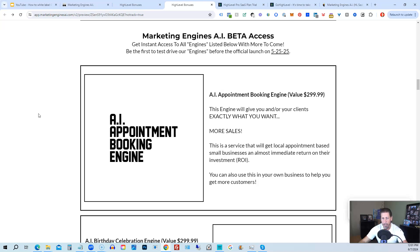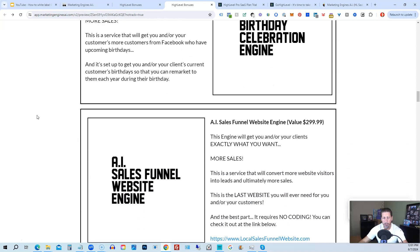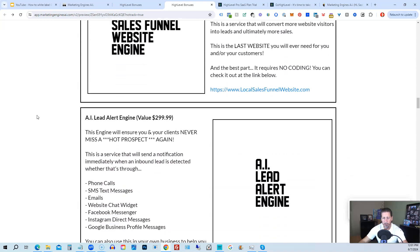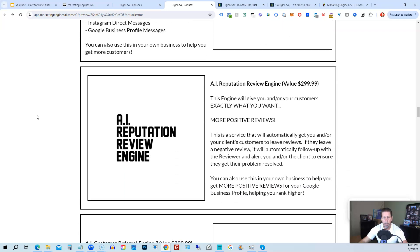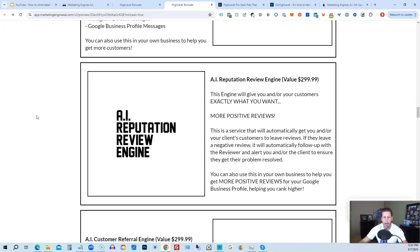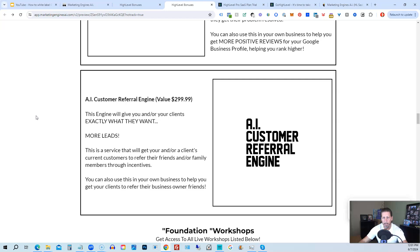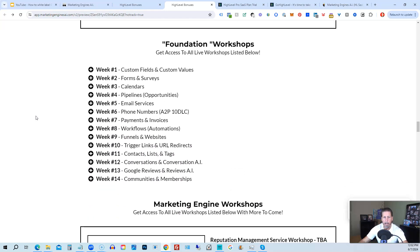So you're going to get access to the AI Appointment Booking Engine, the AI Birthday Celebration Engine, the AI Sales Funnel Website Engine, the AI Lead Alert Engine, the AI Reputation Review Engine, the AI Customer Referral Engine. Plus there's going to be several more of these engines added to Marketing Engines AI platform in the coming weeks and months ahead. On top of that, you're also going to get access to the Foundation Workshops.